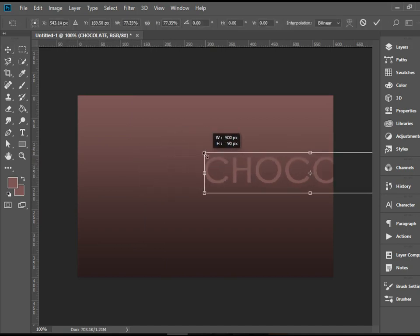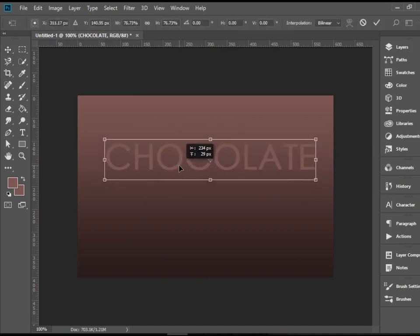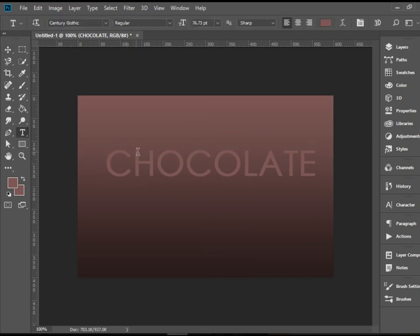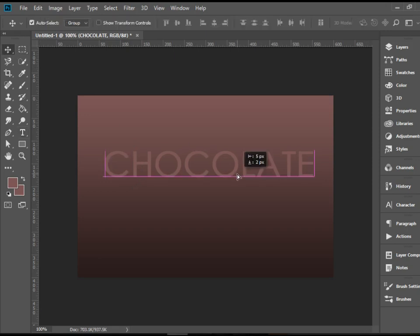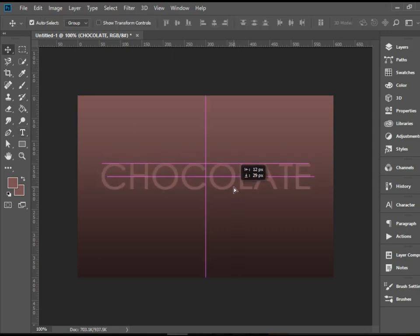I can stick with this one. But I need to make it a little bit smaller. So the one I am using is called Century Gothic. Again, you don't really have to go for this. You can choose any font you want.